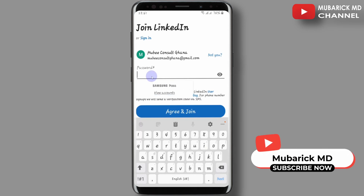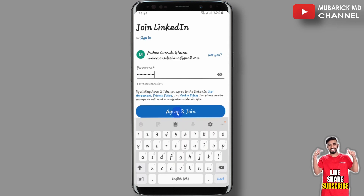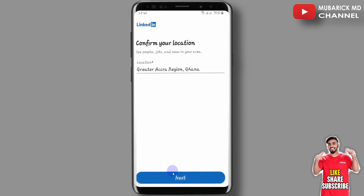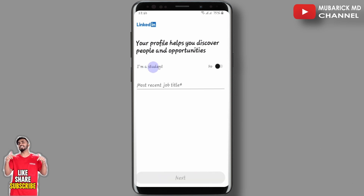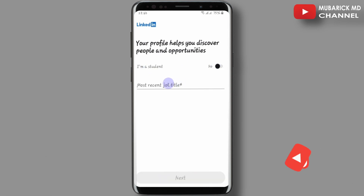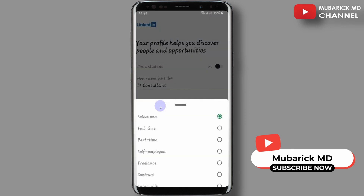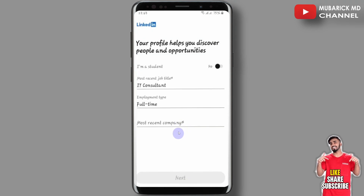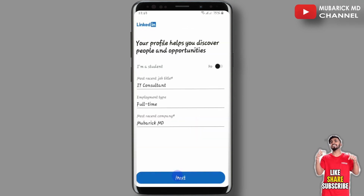Then provide the password. After that, click on Agree and Join. Now select your location and proceed to next. If you are a student you can toggle this on, otherwise provide your job title, your employment type whether full-time or freelance, then your company, and proceed to next.